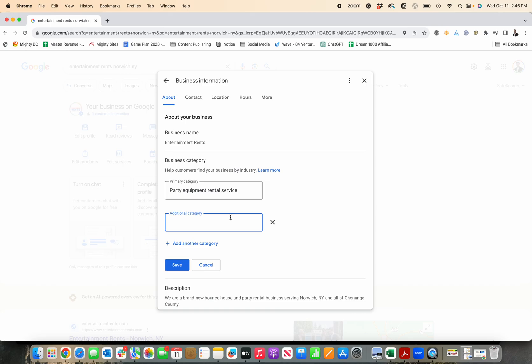A quick tip here that's really important, just be as specific as possible. So you see, I could probably do a rental service or something like that, but I was very specific that we're a party equipment rental business.